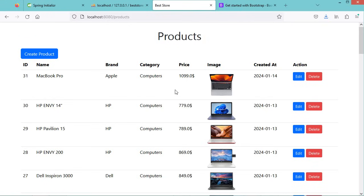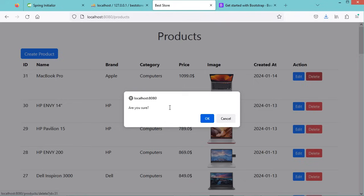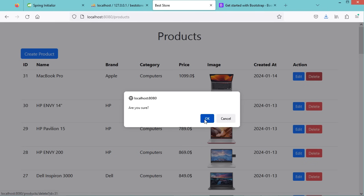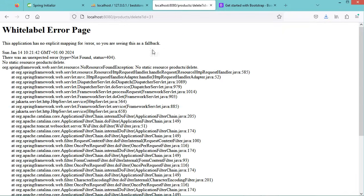Now I will show you how to delete products. If I click on this Delete button, we can see this alert asking 'are you sure'. We can click either OK or Cancel. If I click Cancel, nothing happens. Now let's click Delete again, then OK — this time we can see that we are at the URL /products/delete with the product ID. We also have this error message because we did not create a route to this URL.